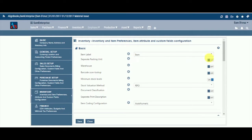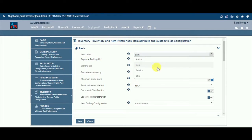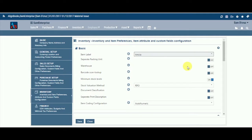Item Label. How would you like to label your inventory items? Article, Item, Service, or an SKU? Select a suitable label from the drop-down list as per your trade practice.